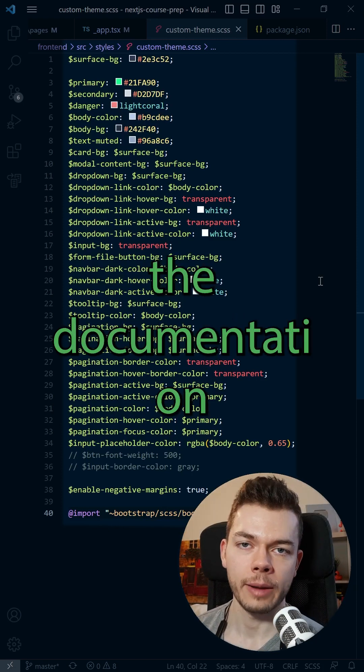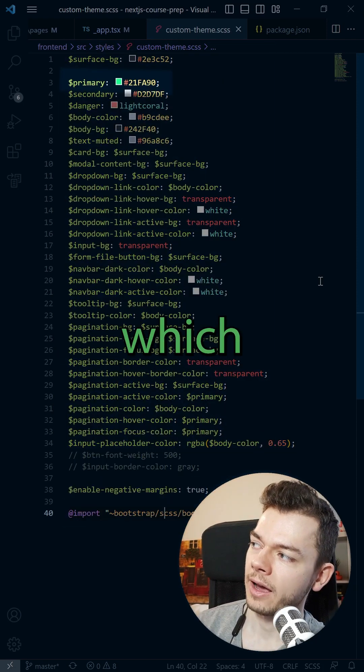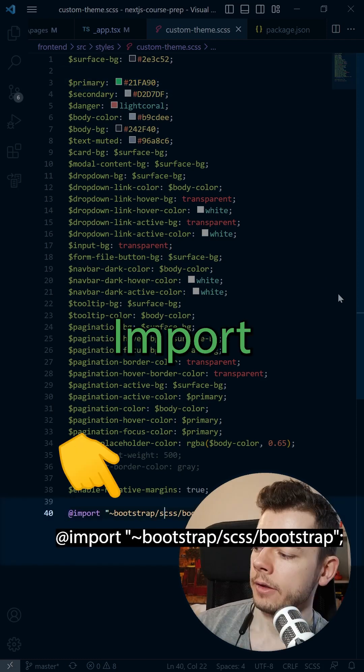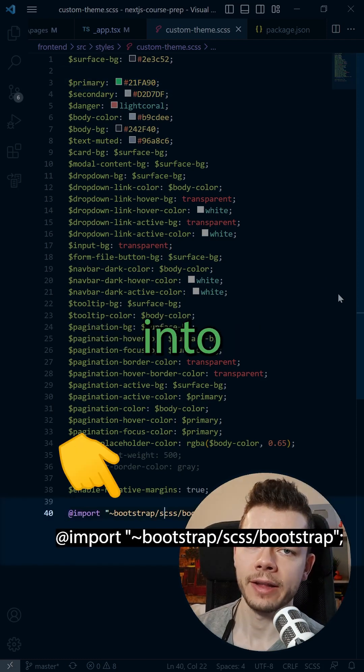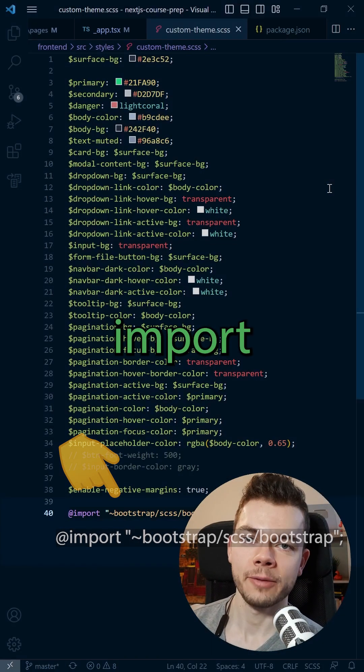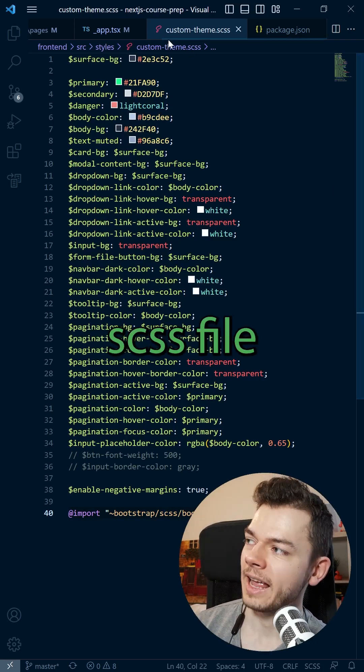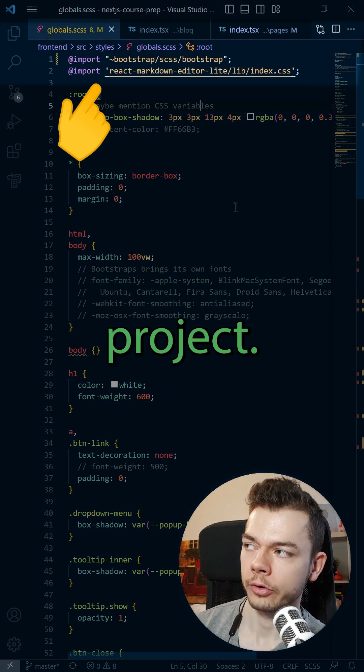You can find all of them in the documentation, like the primary color, which is used for buttons and links. Import the Bootstrap CSS into your custom theme file and then import this custom theme in your own SCSS file that you use in your project.